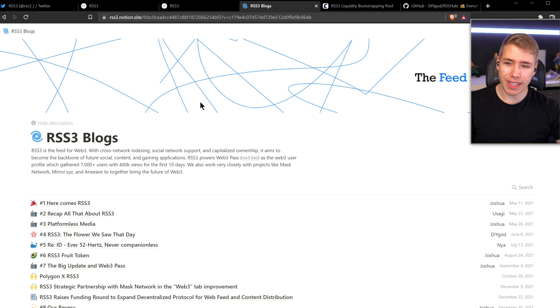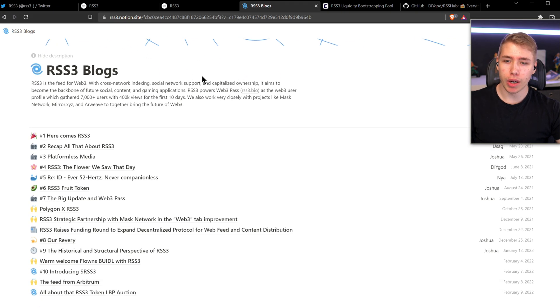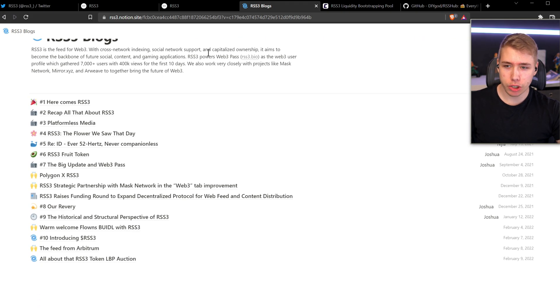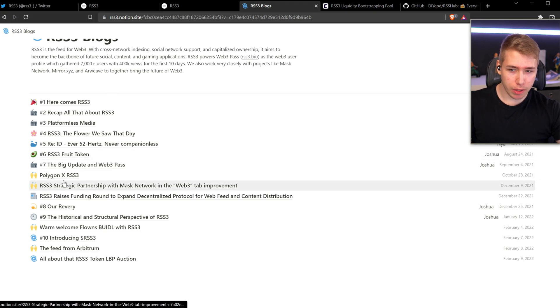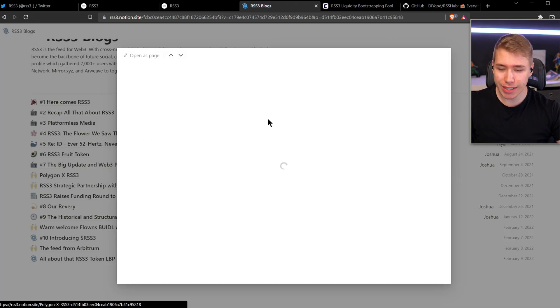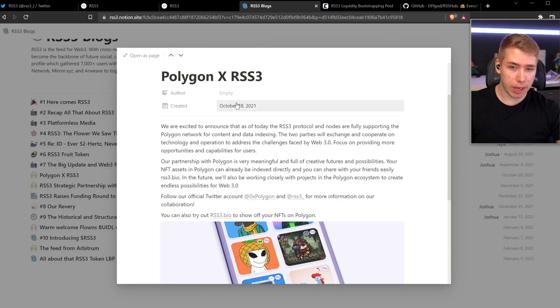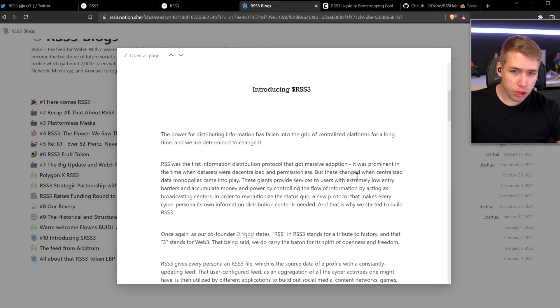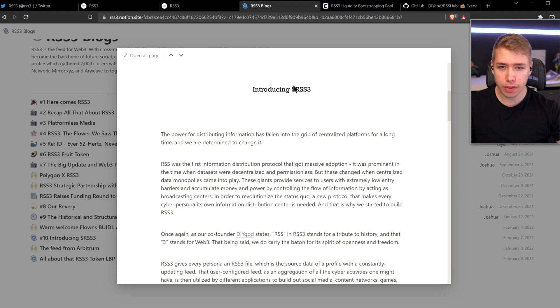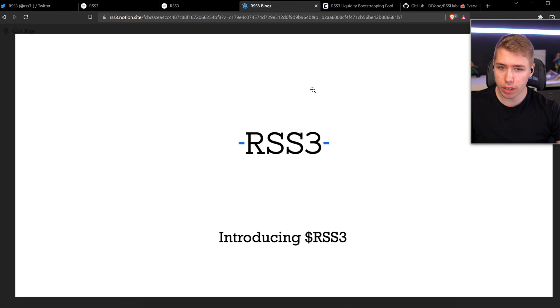What they also got over here is their own blog on a Notion page, where, in case you're interested, you can read about everything that has happened so far in the project, in their development, for example, on Polygon, them. We learned that back in October of last year, they're now fully supported on the Polygon network. An introduction page, in case you want to read on this for yourself, when it comes to their own token.